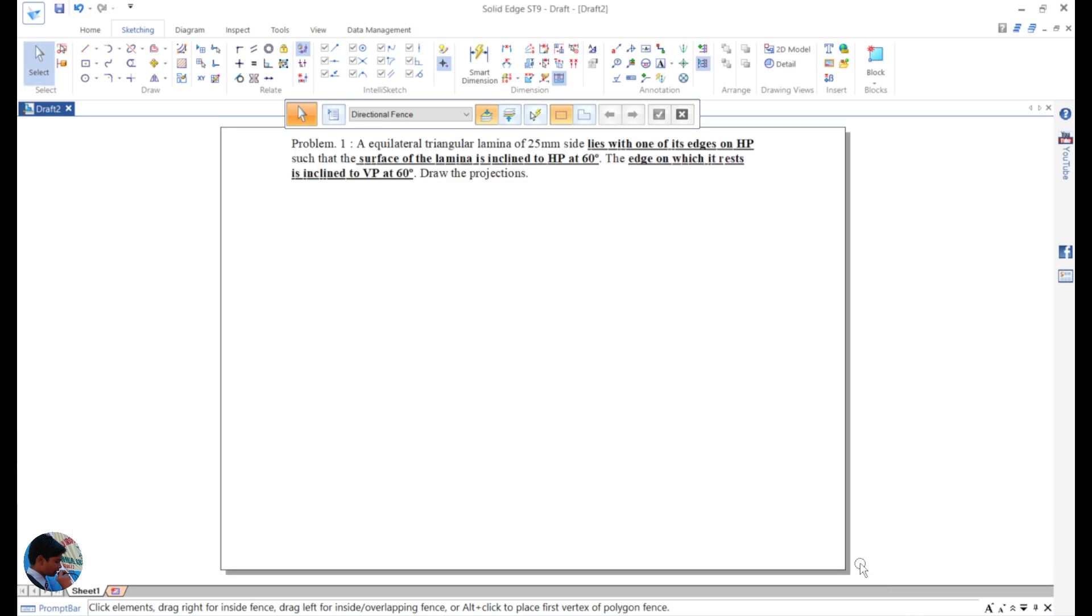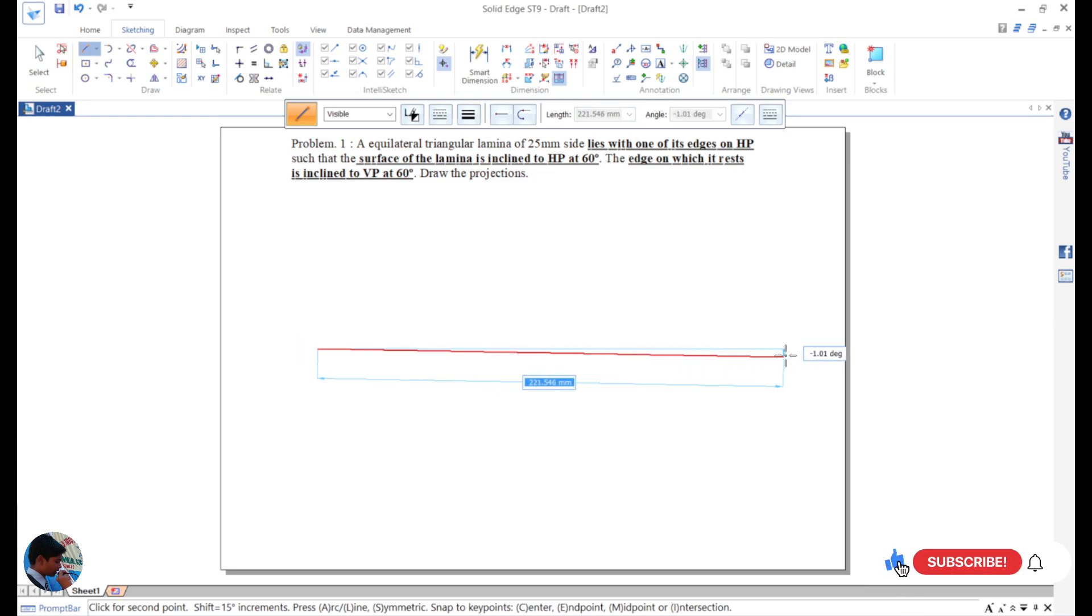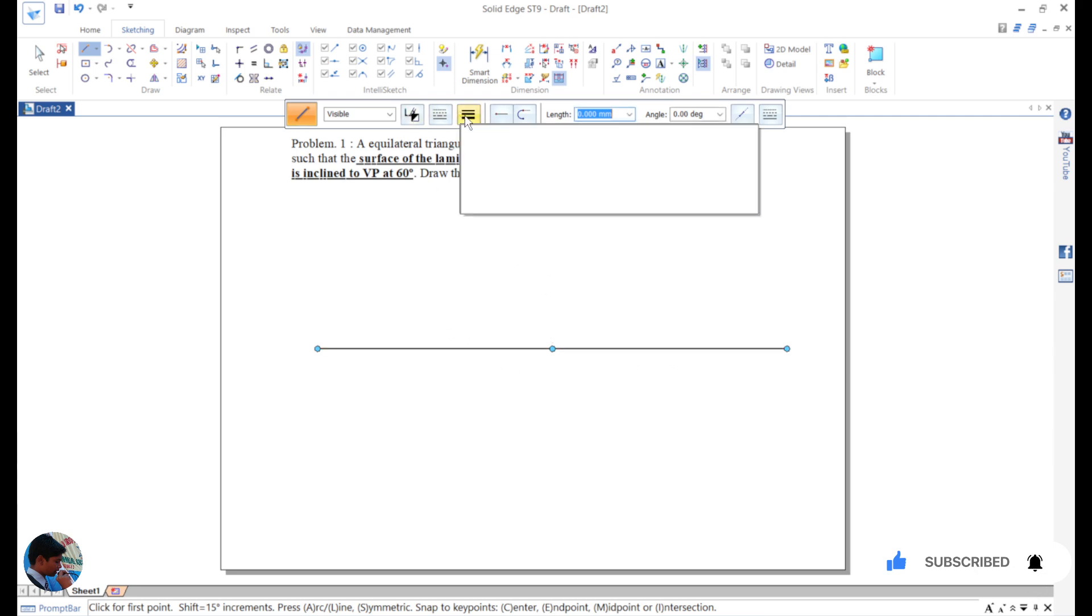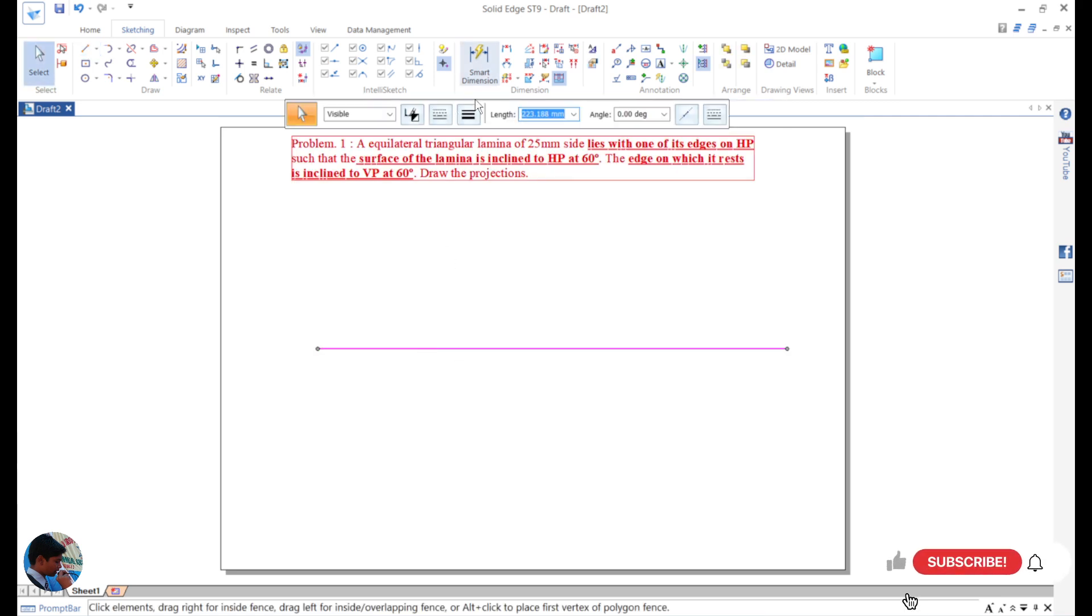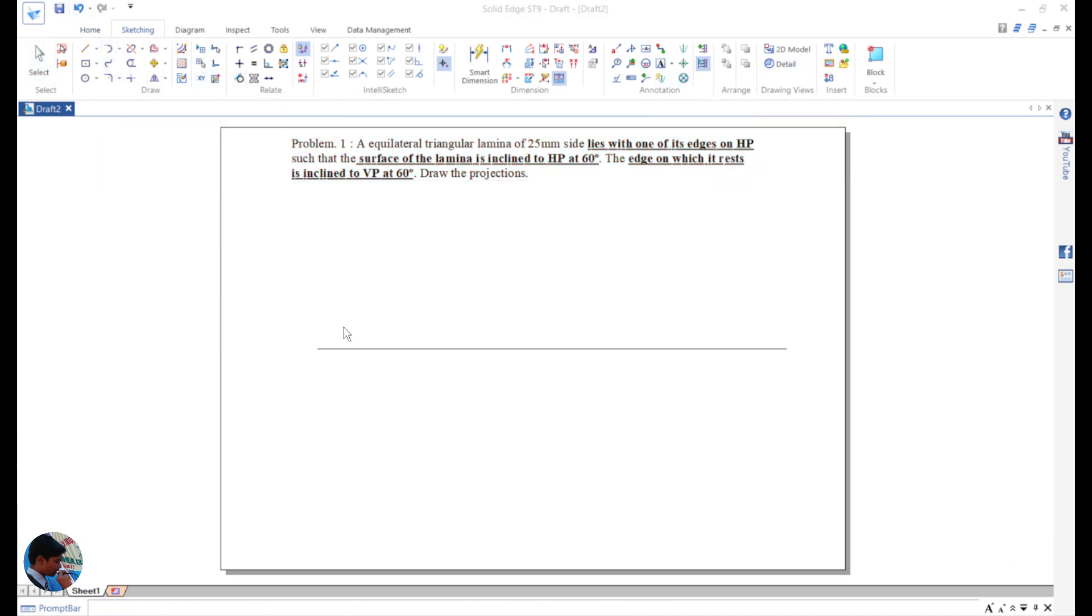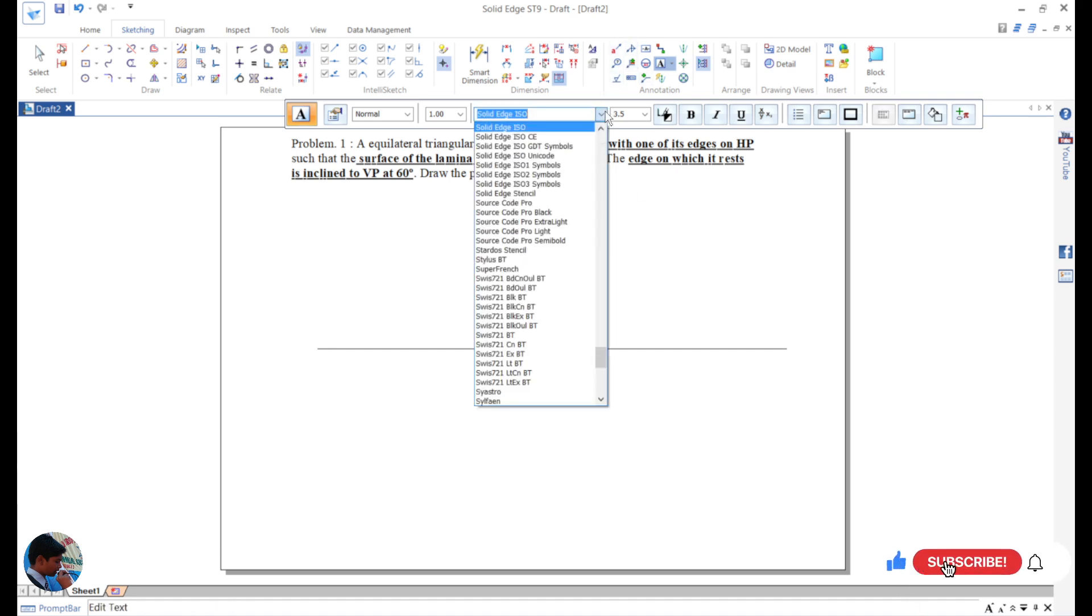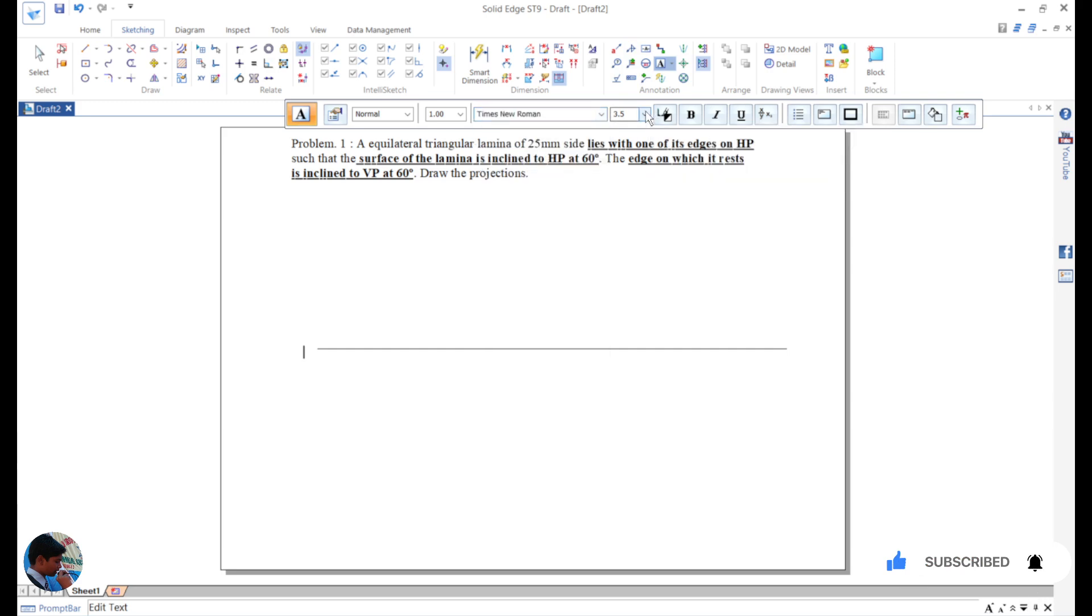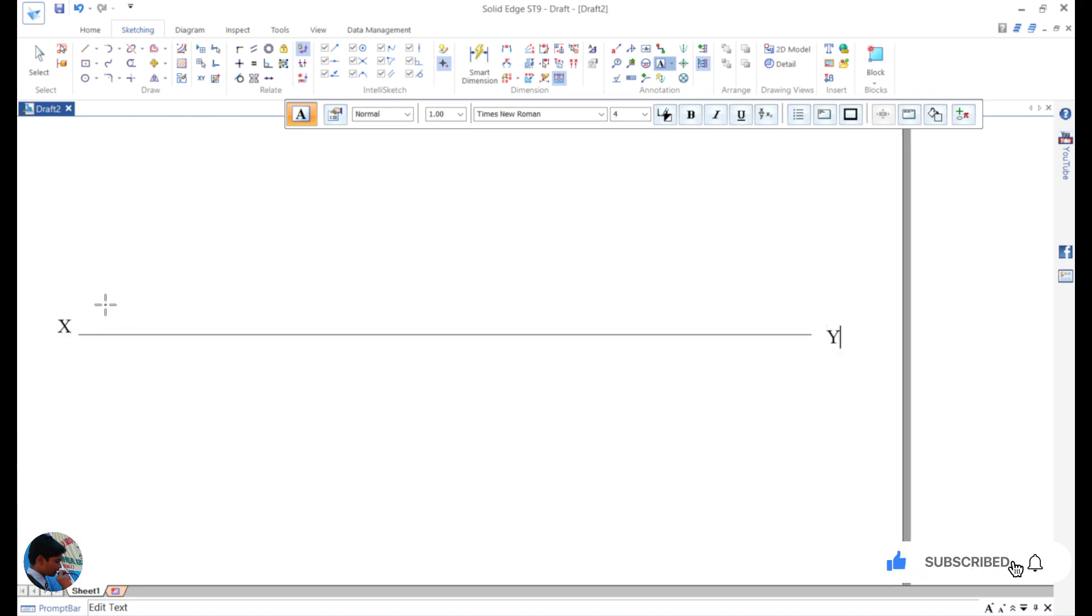We will start with the solution. The first step is to draw our XY line. Before drawing any line, set the thickness to 0.13 so it will become easy. Now give the naming: XY line. Make it Times New Roman with size of 4. Capital X, capital Y, here VP and HP.